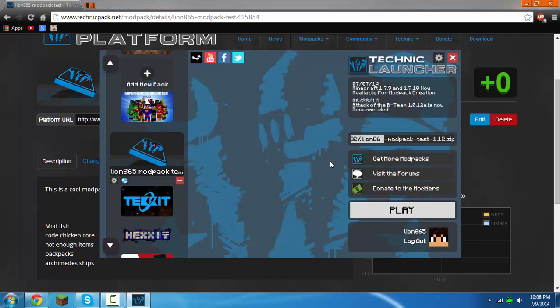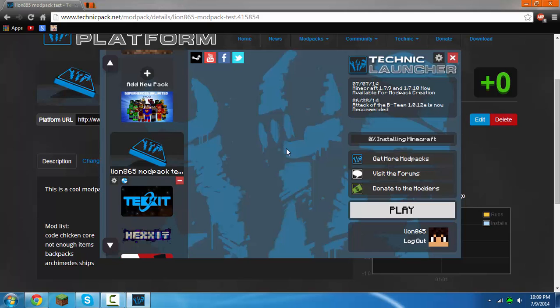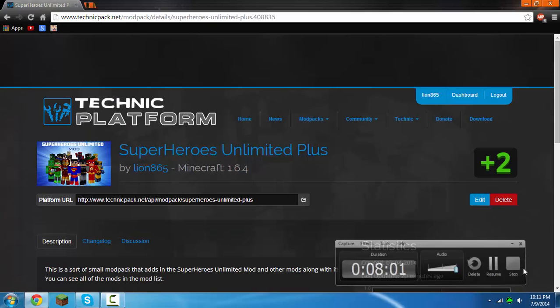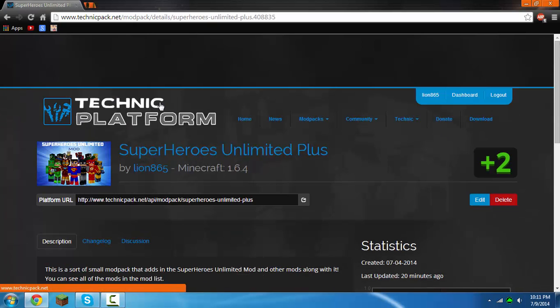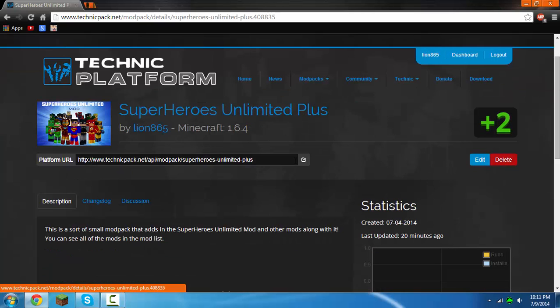Now that was done, now it's installing Minecraft. It'll do this really fast. So yeah, that's how you make a modpack everyone. Yeah, I hope you enjoyed the tutorial.